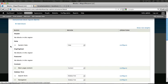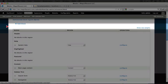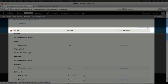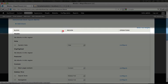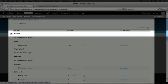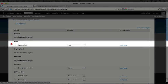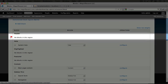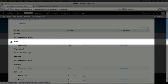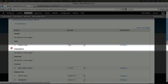So I'm going to scroll down just a little bit here. And in this table we see three columns: block, region, and operations. And in bold, above the sets of blocks, are the region names. So here's header, help, and highlighted.